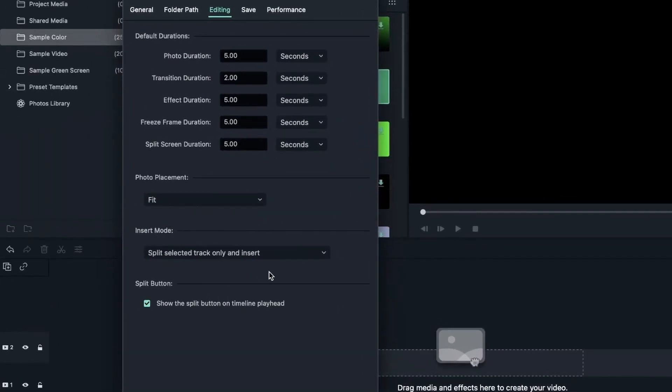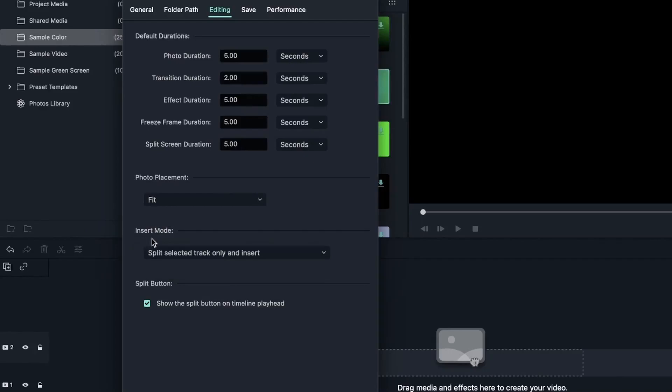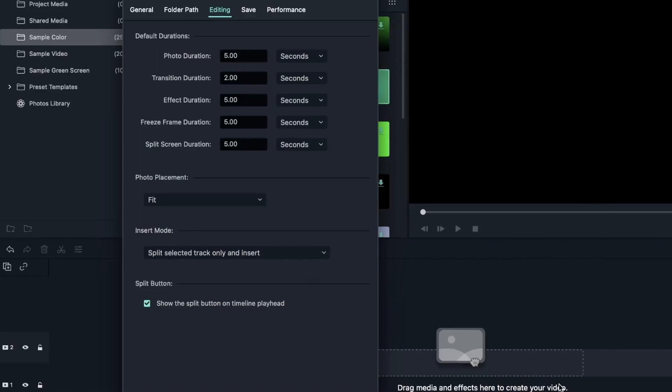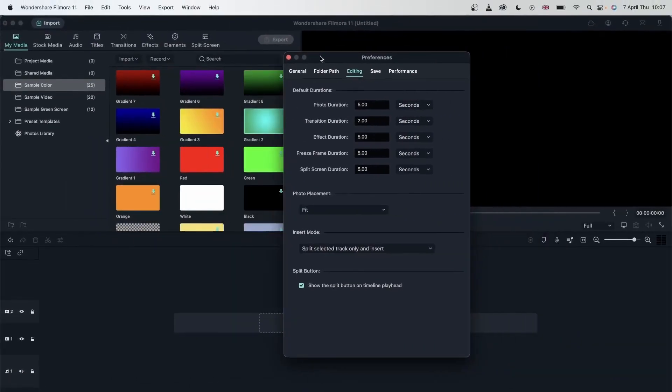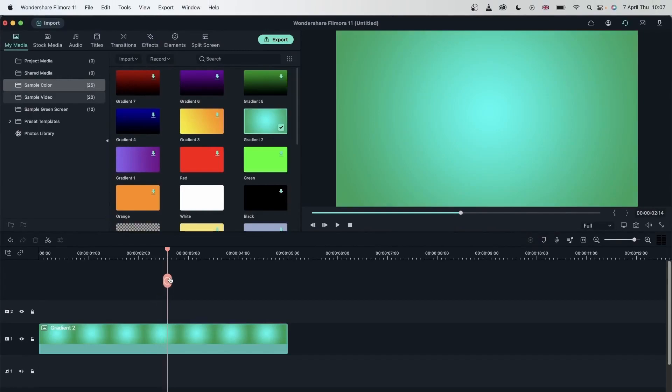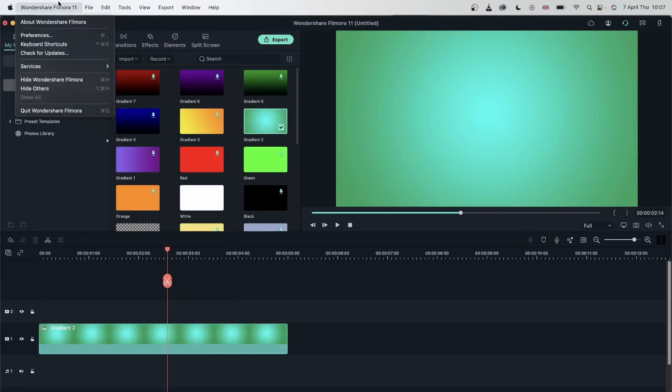Split selected tracks only and insert. So insert mode is when you select a footage and you insert it on a track. So you can choose Split selected track only and insert, which means that if I have a track and I drag an image on it, it's going to split that track right there. We're going to take a look at how this works. And then we have the Split button, which is the scissor icon on our playhead. It's talking about this scissor. You can choose whether you want to keep it or not.